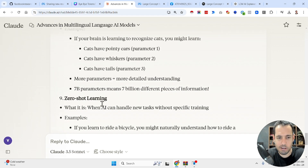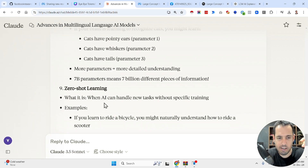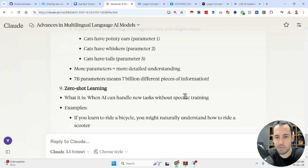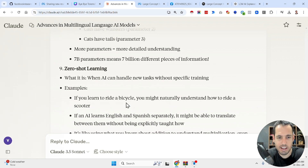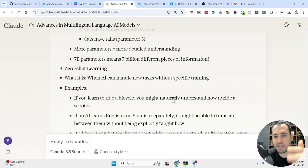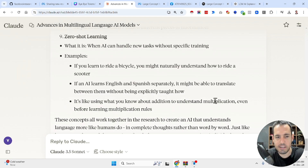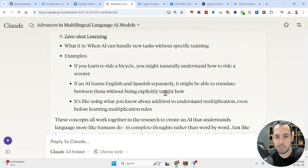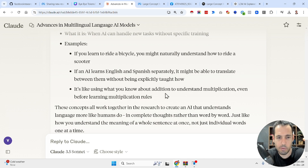Zero-shot learning is when AI can handle new tasks without specific training. For example, if you learn to ride a bicycle, you might naturally understand how to ride a scooter. Similarly, if an AI learns English and Spanish separately, it might be able to translate between them without being explicitly taught how.